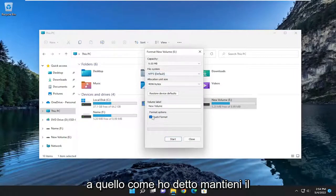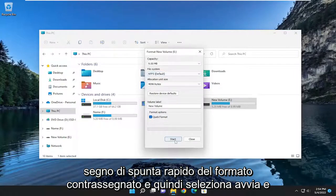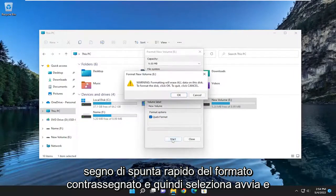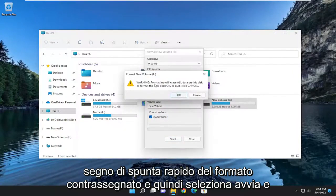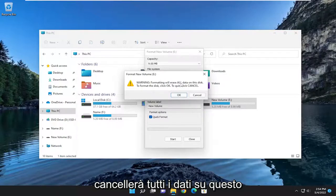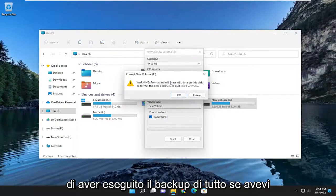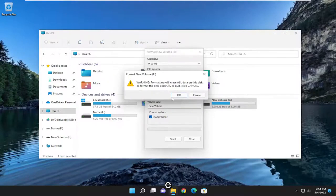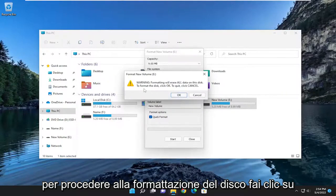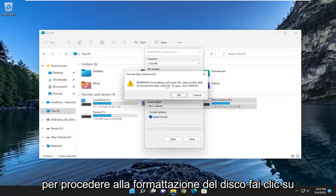Keep Quick Format checkmarked and then select Start. I do want to note that formatting will erase all the data on this disk. It's going to erase everything, so make sure you have everything backed up if you had anything on there. To proceed to format the disk, click OK.